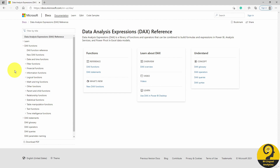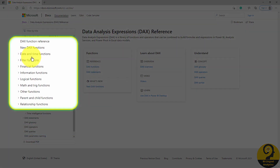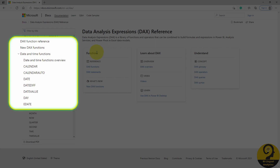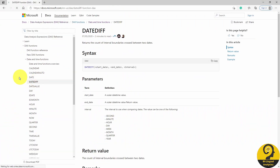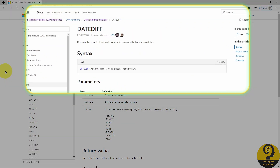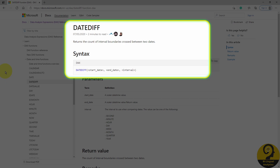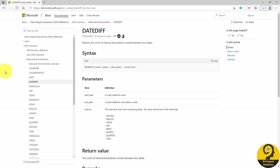But back to today's report. While I was reading my way through the date and time functions, I found this DateDiff formula. As it says in the description, it returns the specified interval between two dates. This means that I can use this as my starting point and fine-tune based on my special requirements.